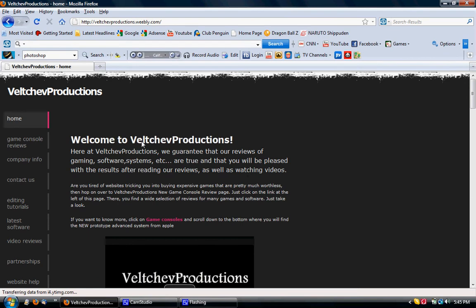So let me read it to you. Here at Velchevproductions, we guarantee that our reviews of gaming, software, systems, etc. are true, and they will be, and you will be pleased with the results after reading our reviews, as well as watching videos.